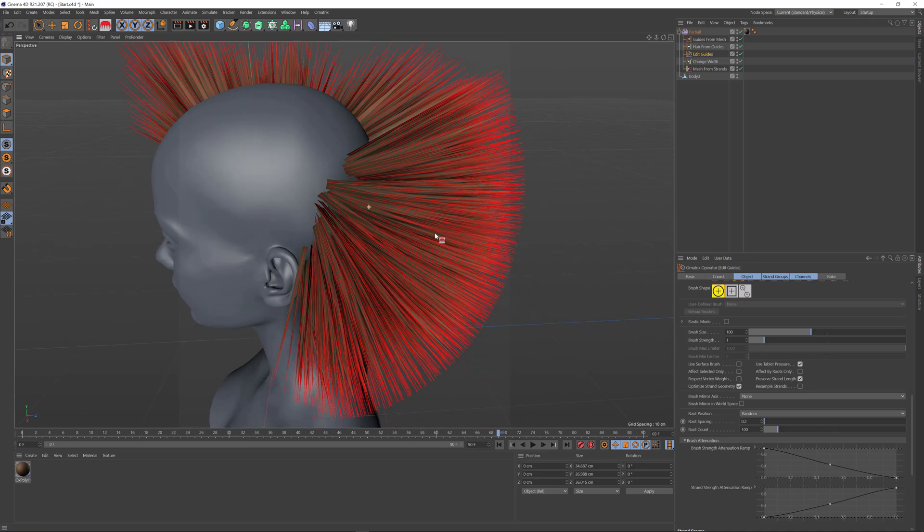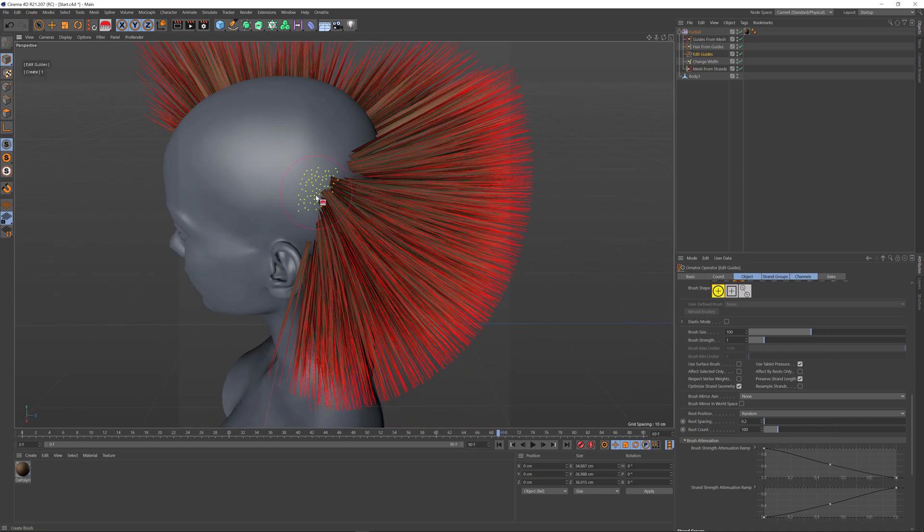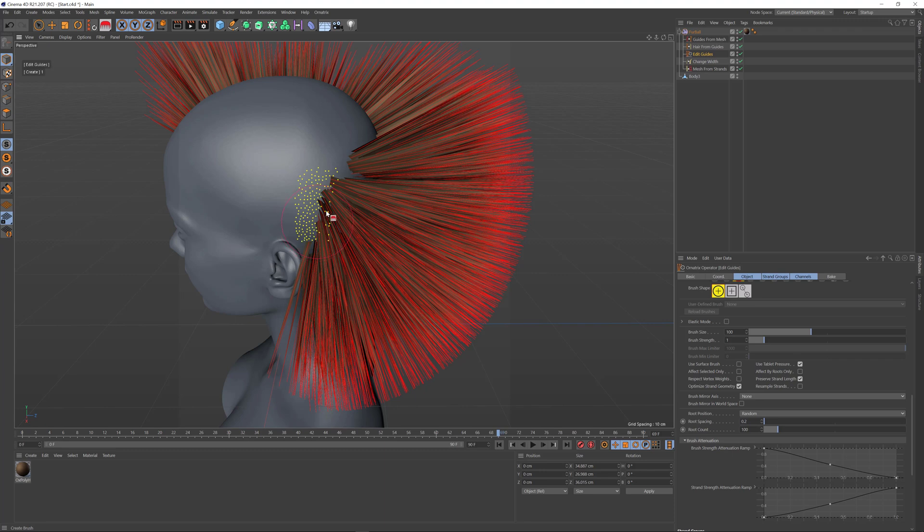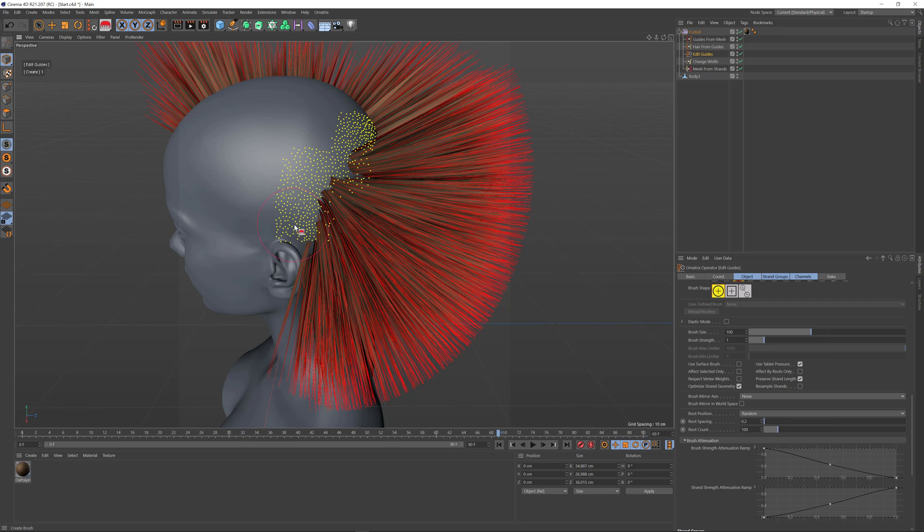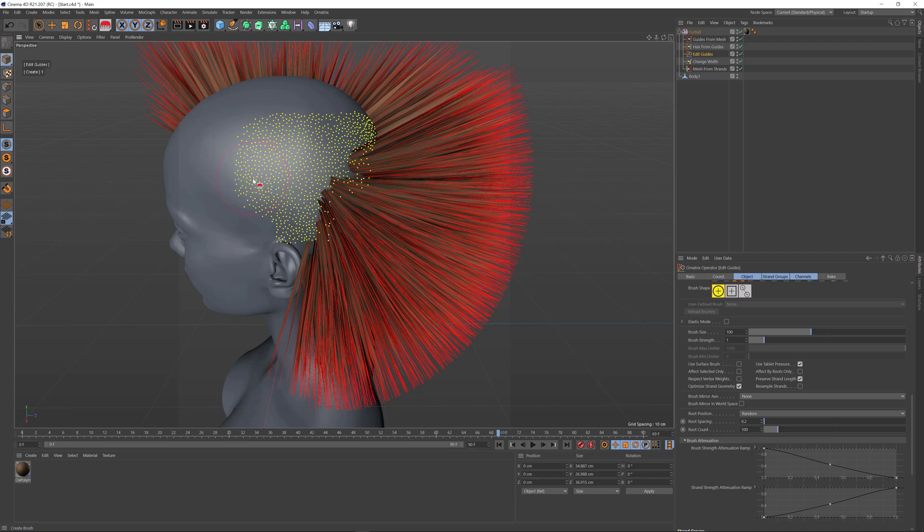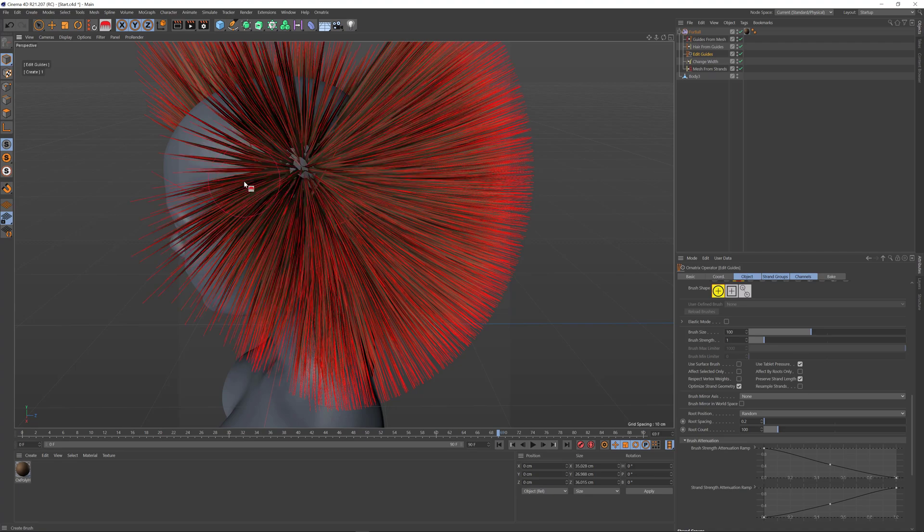Notice that when I drag the brush and create new hair roots, it still takes the already planted hairs into consideration and enforces the spacing rule we applied—the roots can't be closer than 0.2 units between each other.